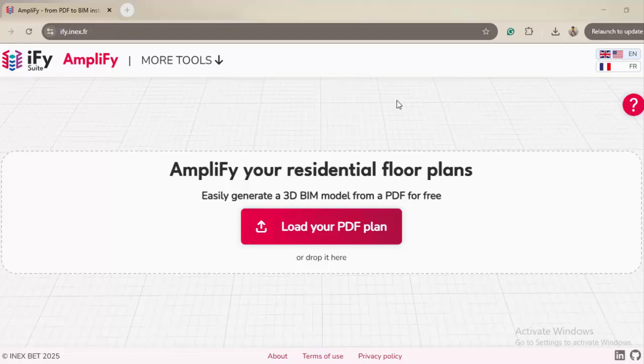Hello everyone, today I'm going to show you a very cool AI tool that I came across while doing some research. This tool can actually convert our 2D drawings into 3D.